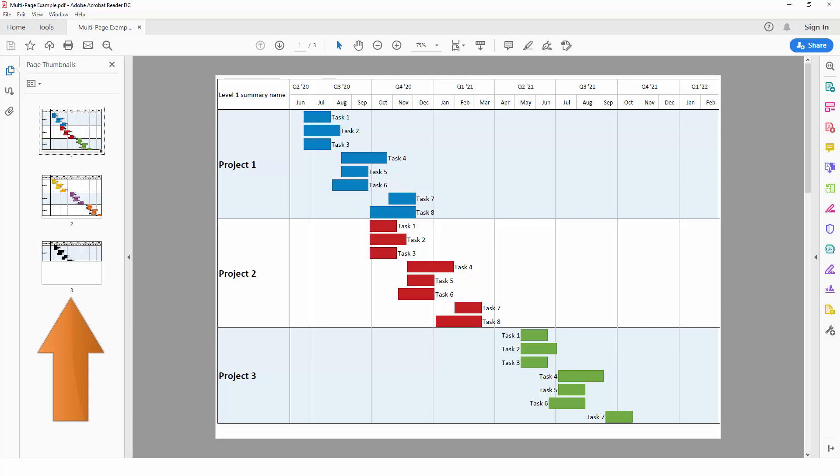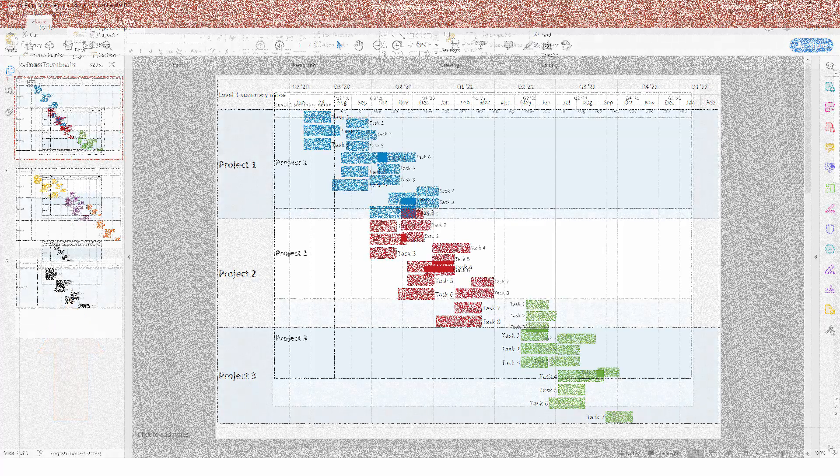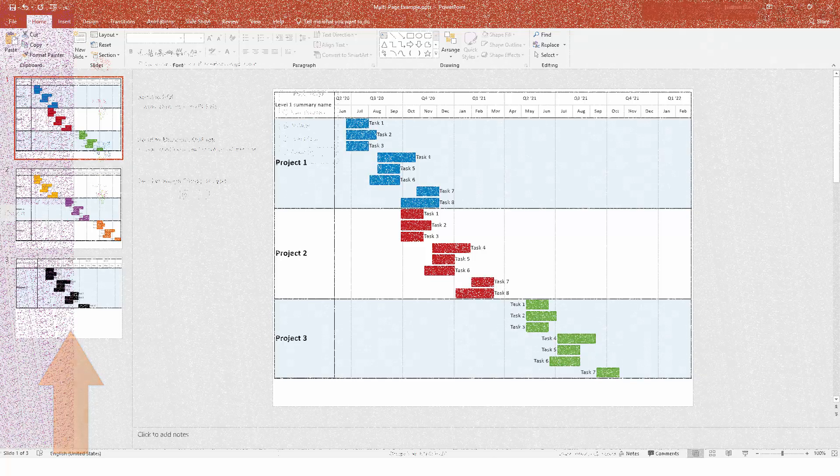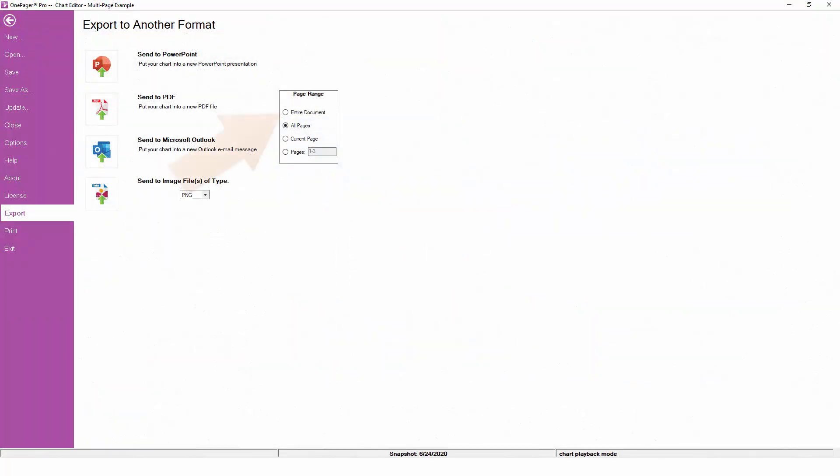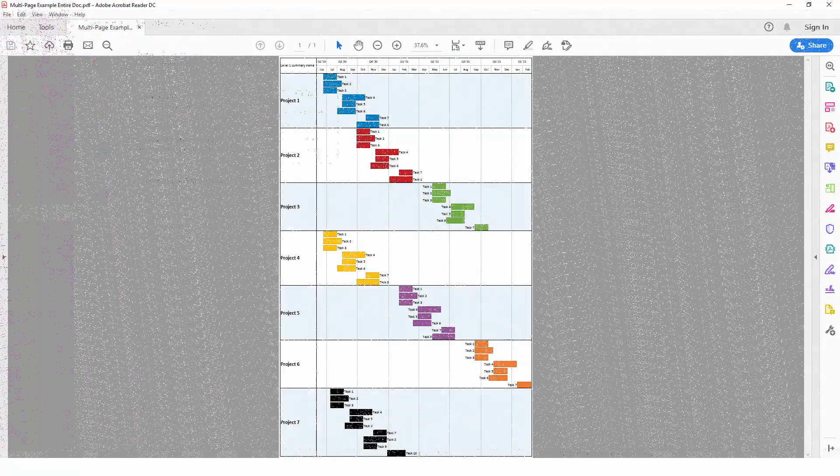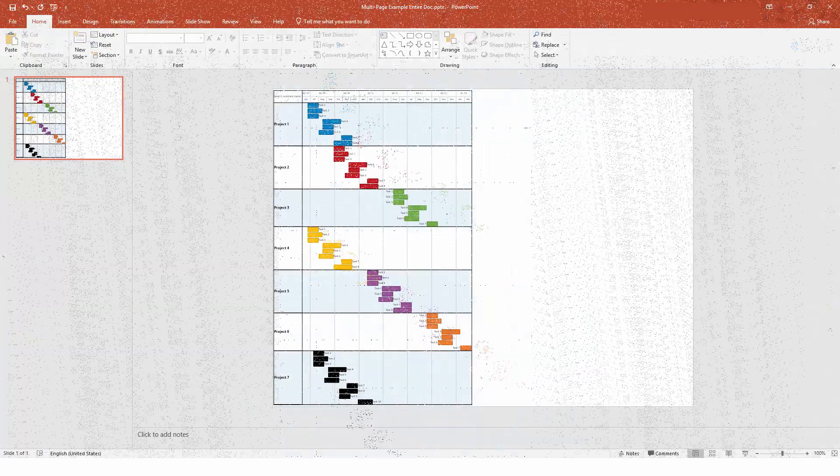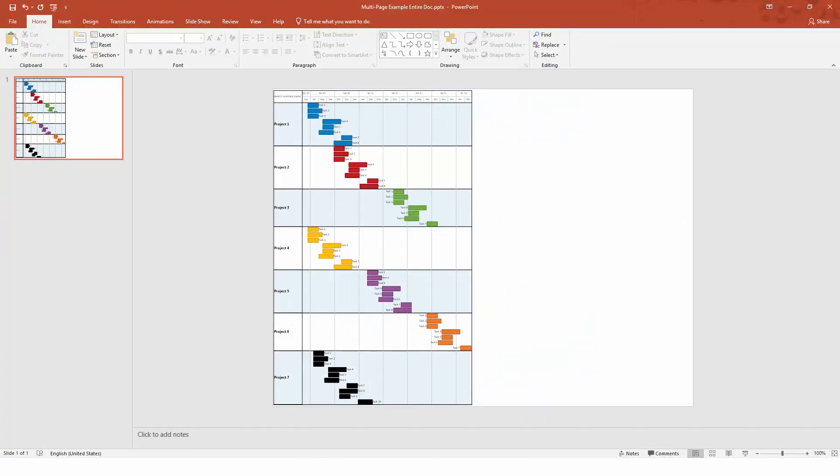If you choose the Entire Document option, OnePager will ignore any page breaks and will place your entire document into a single page PDF or a single page PowerPoint slide.